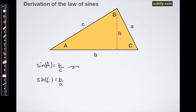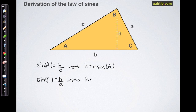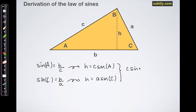Now I'm hoping not to care about what h turns out to be, so I'm going to try to eliminate it. I'll rearrange both equations: h equals c times sine of A, and h equals a times sine of C. Then by the transitive property I can equate these two expressions: c sine of A equals a sine of C.